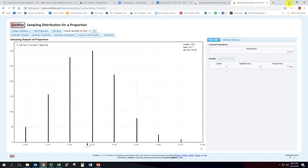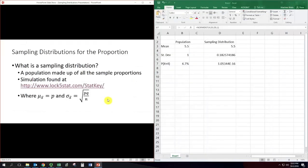So here are the formulas: the mean of the sampling distribution is the population proportion. And the standard deviation of the sampling distribution is the square root of pq over n, where the standard deviation of the original population is just square root of pq — so it is just dividing by the square root of n.